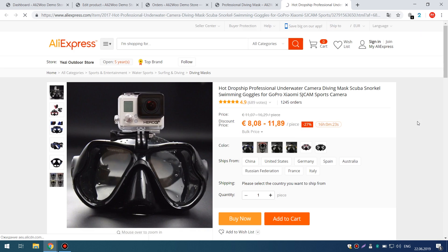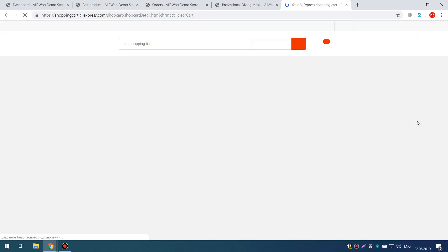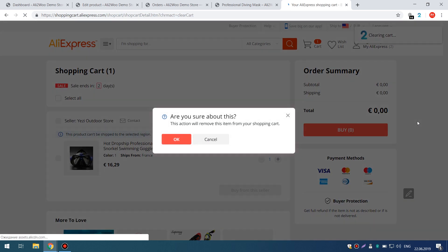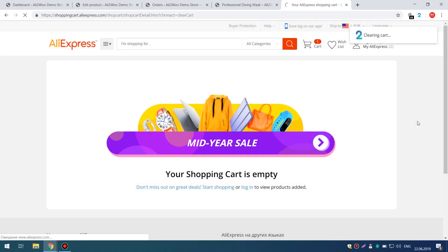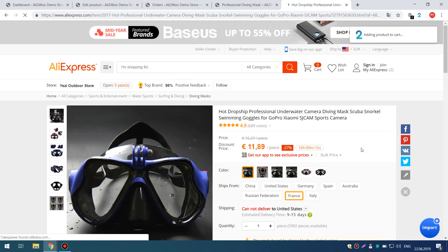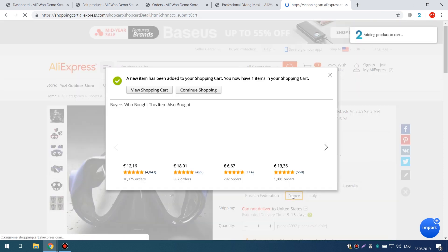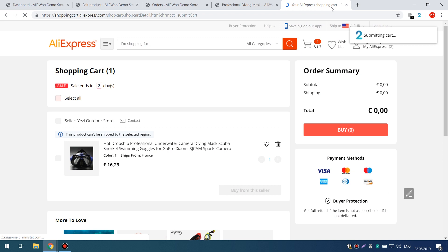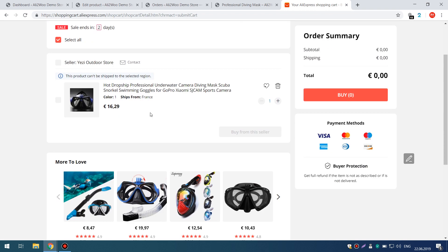Also, when using the Order Fulfillment function, an order with this product will be correctly placed on AliExpress, that is, the value France will be automatically selected for the attribute Shipped From.